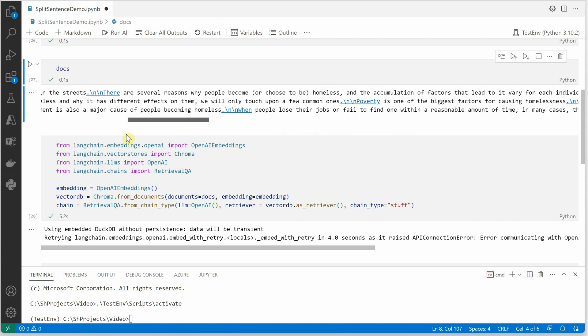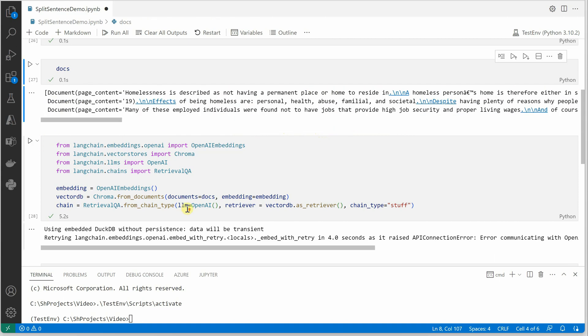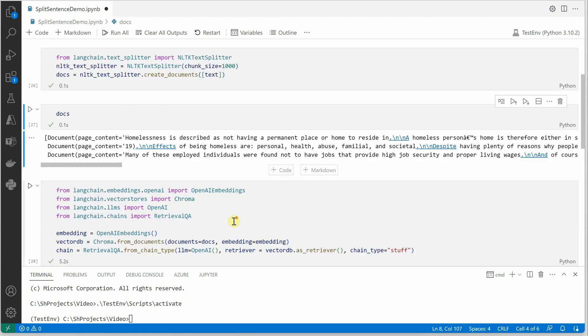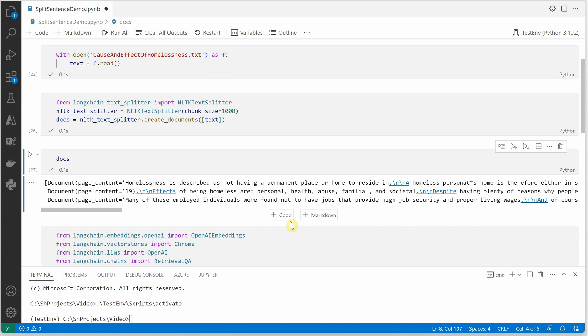So that's how we can break our document into sentences and just query it all together. I hope you enjoyed watching, playing with NLTK, and thanks for watching. Pretty much fun.